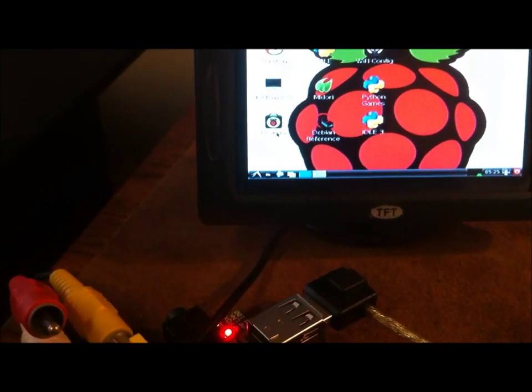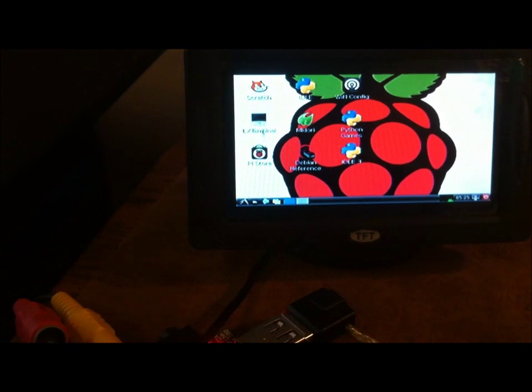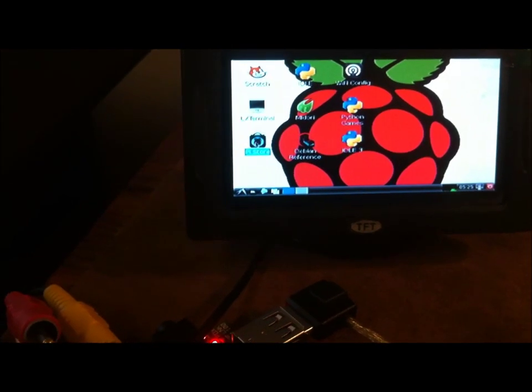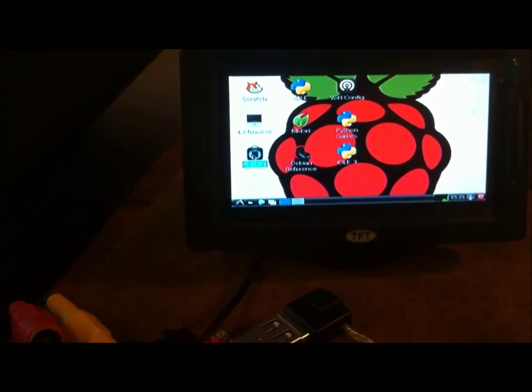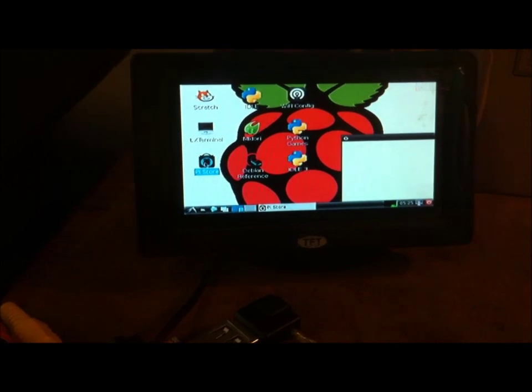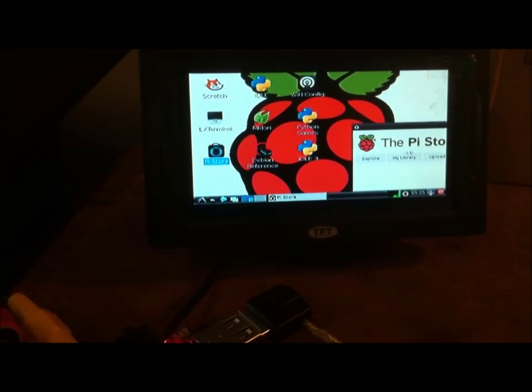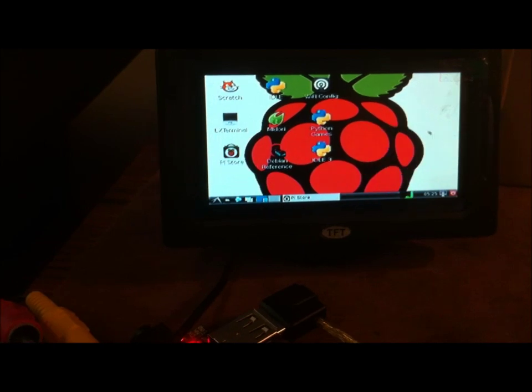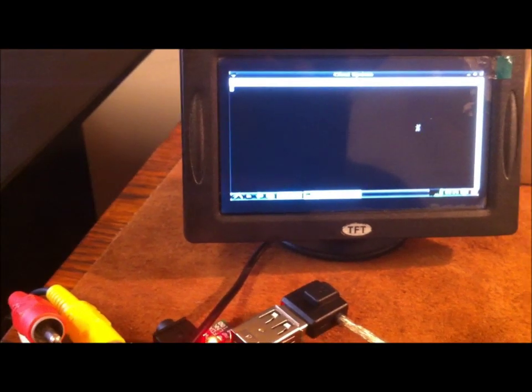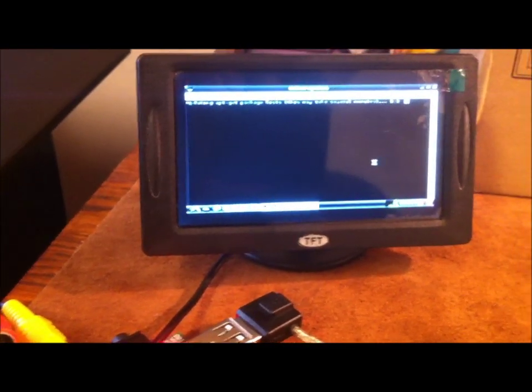And let's just click on something real quick. Let me click on Pi Store. Here we go. You see it opens. It's pretty small but I think it's readable.